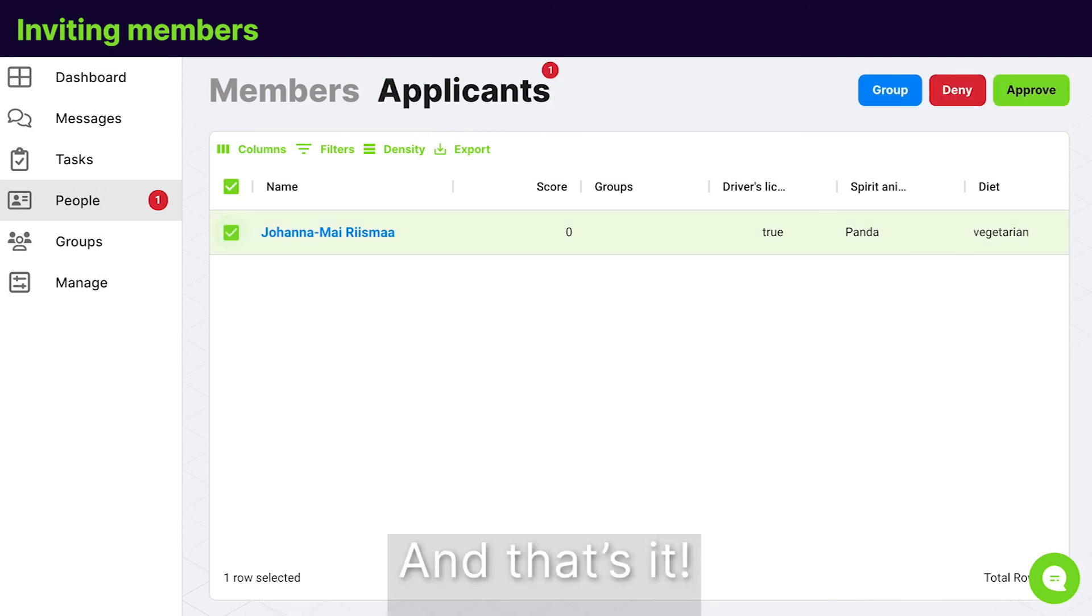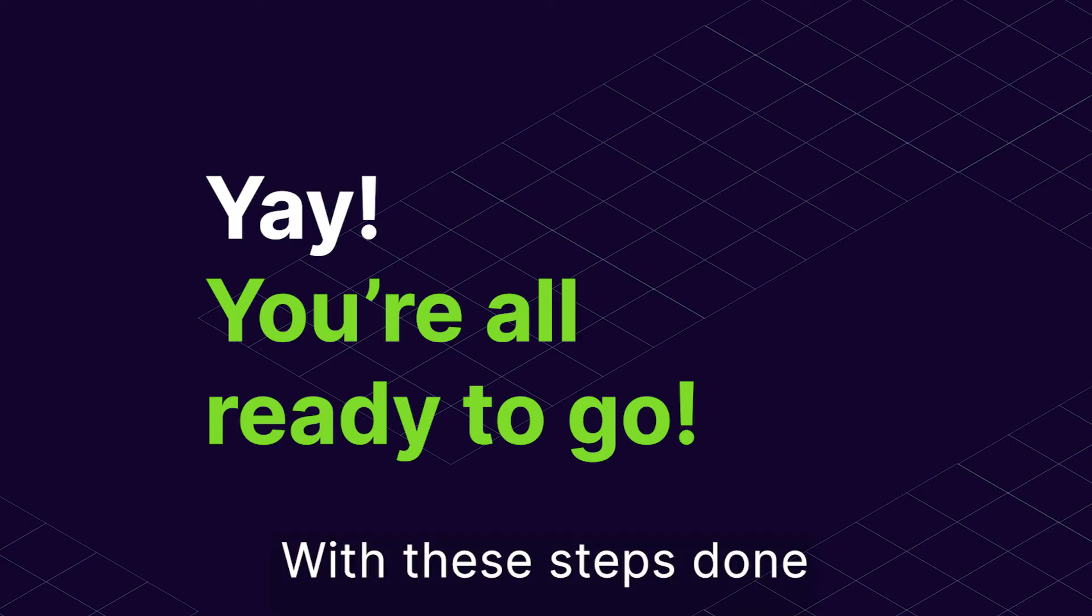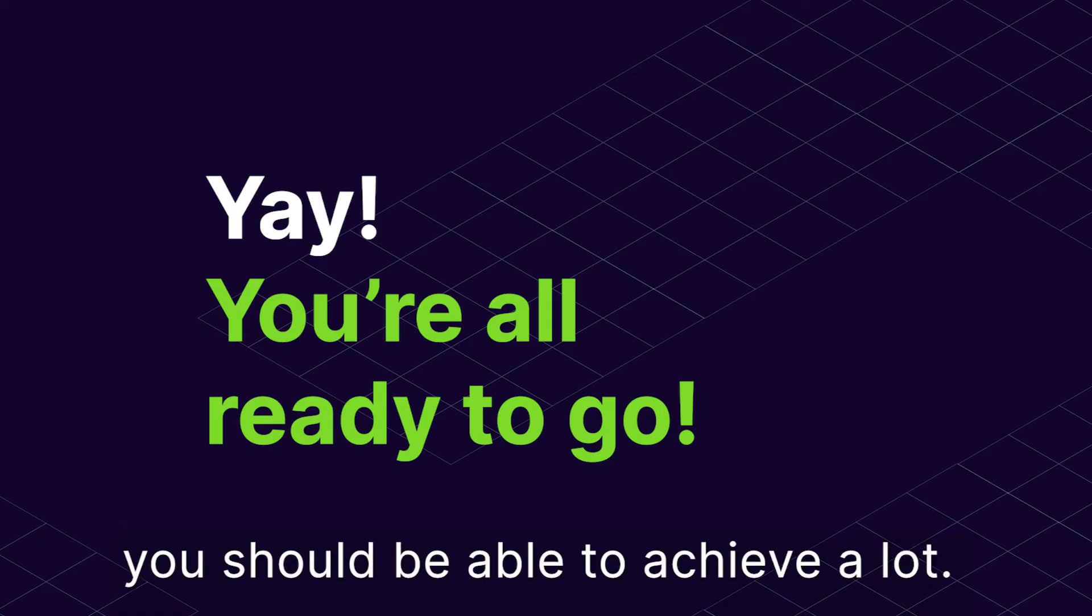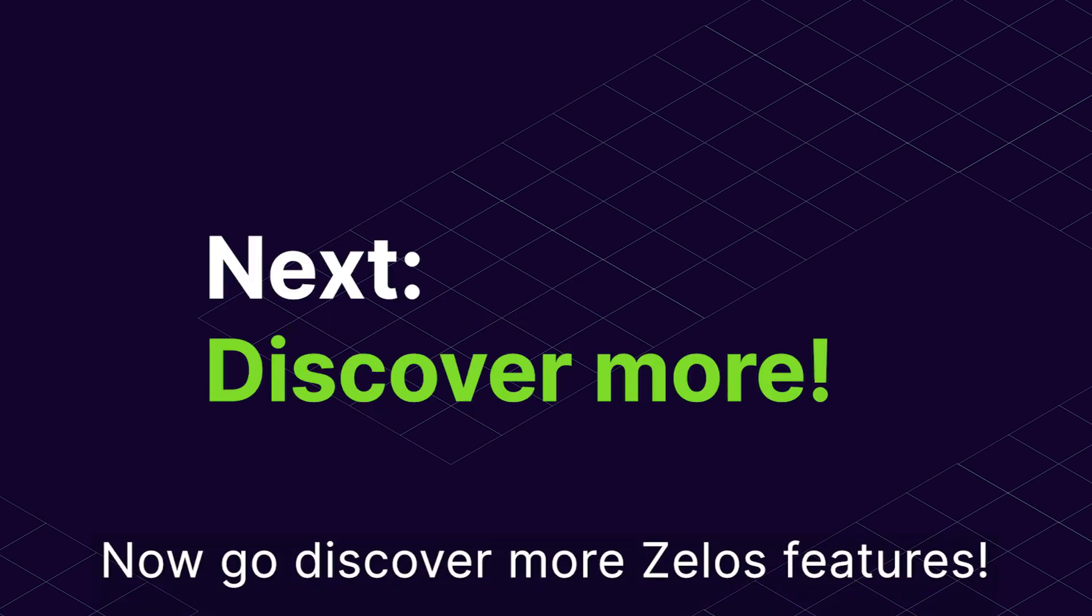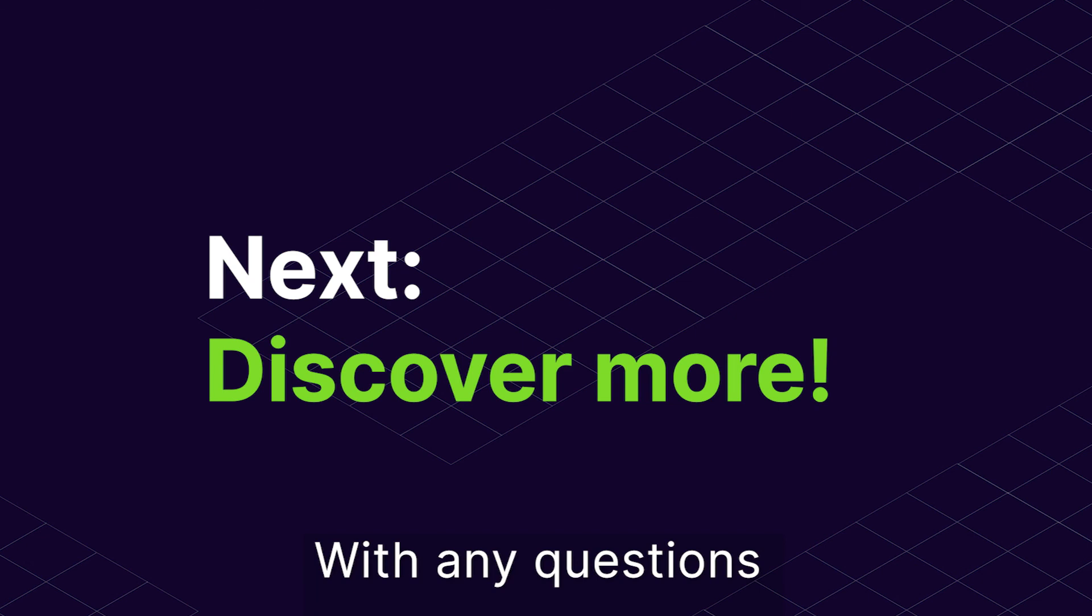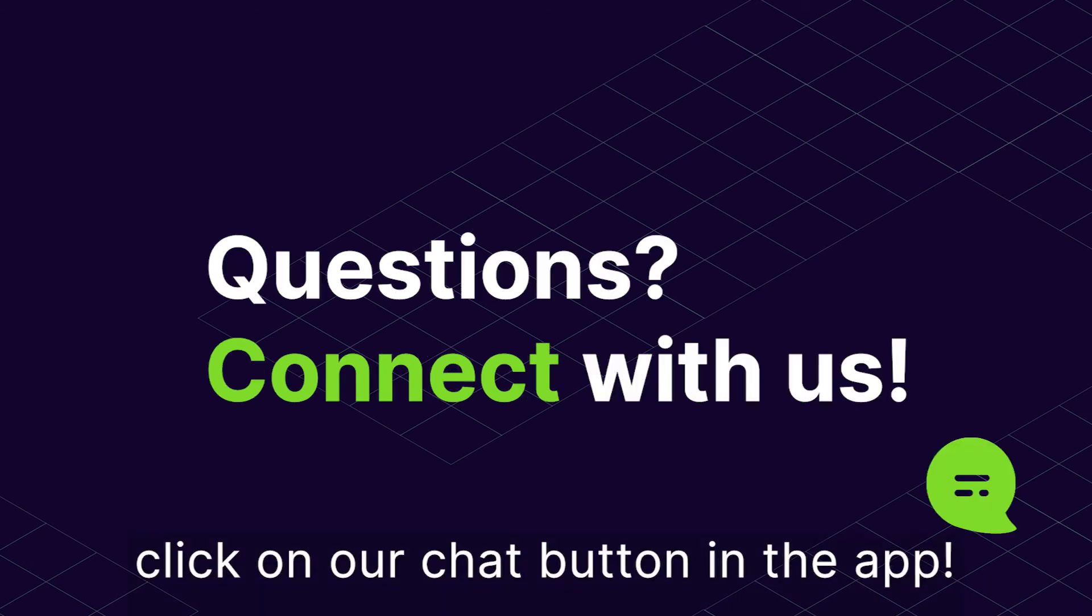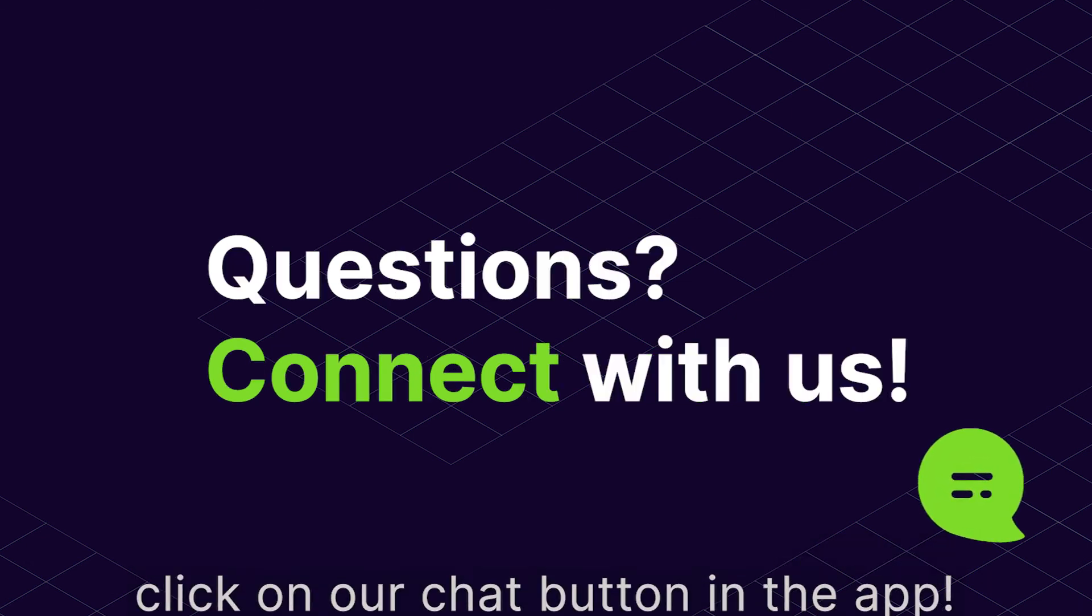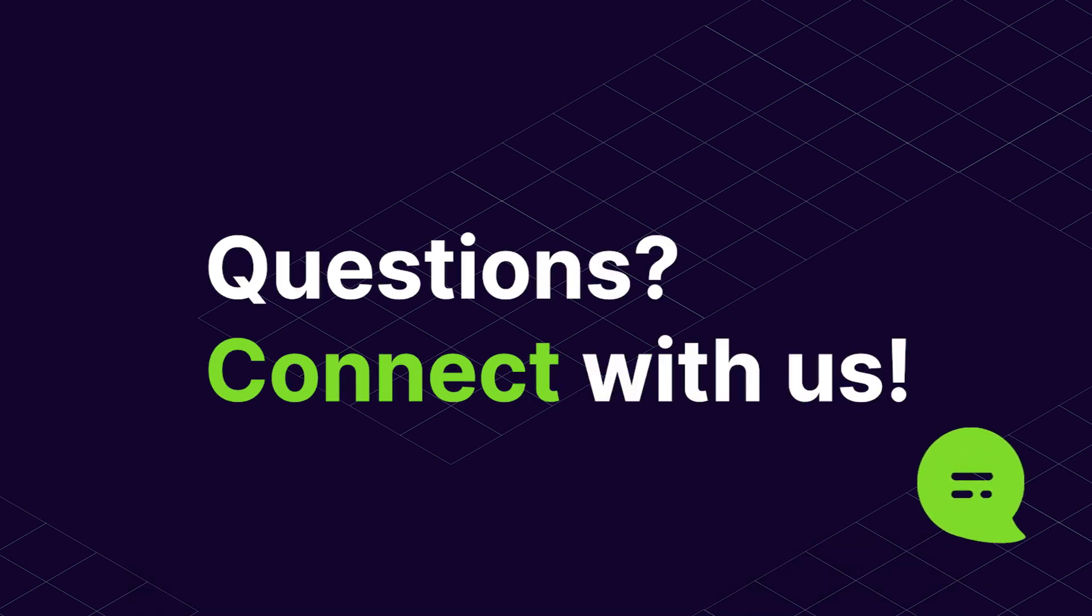And that's it! With these steps done, you should already be able to achieve a lot. Now go discover more Zealous features. And with any questions, click on our chat button in the app to connect. Thank you.